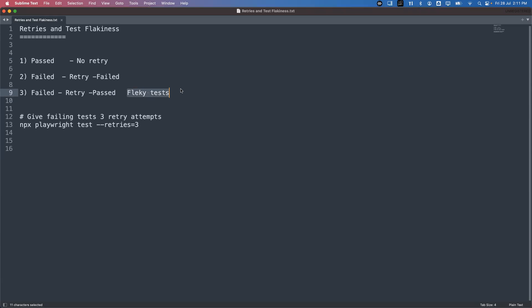Flaky tests normally happen when your automation test cases fail due to instability or intermittent issues at runtime — not because of your automation code. Your automation test case is written perfectly fine, but it still fails because of some runtime intermittent issue. When we retry it, it will pass. The retry can happen any number of times — one, two, or three — until the test passes.